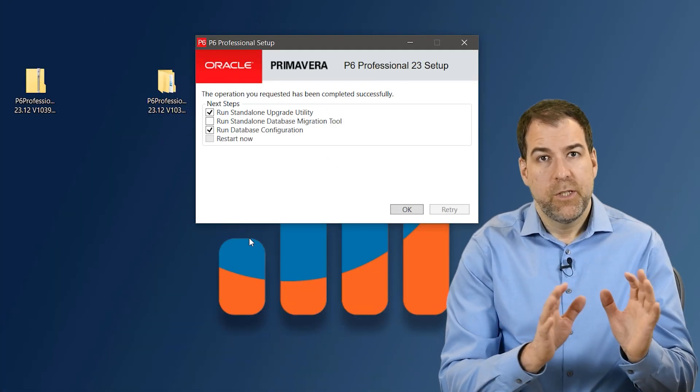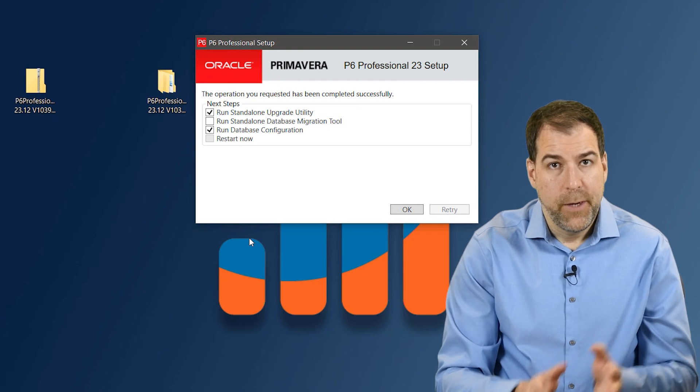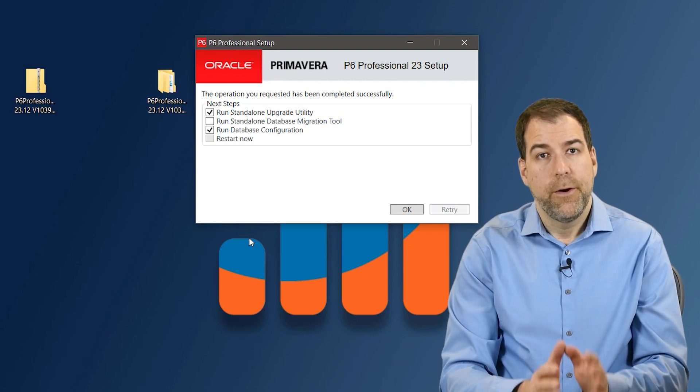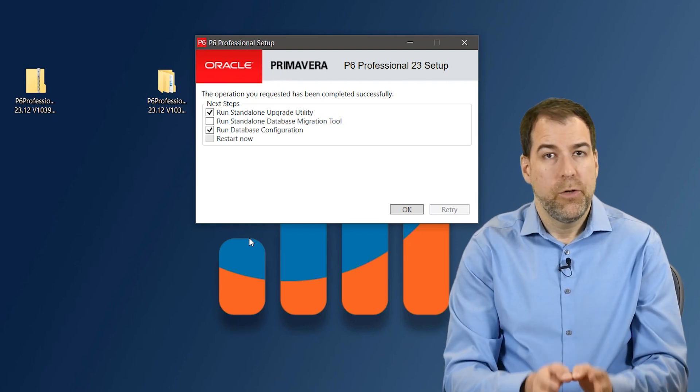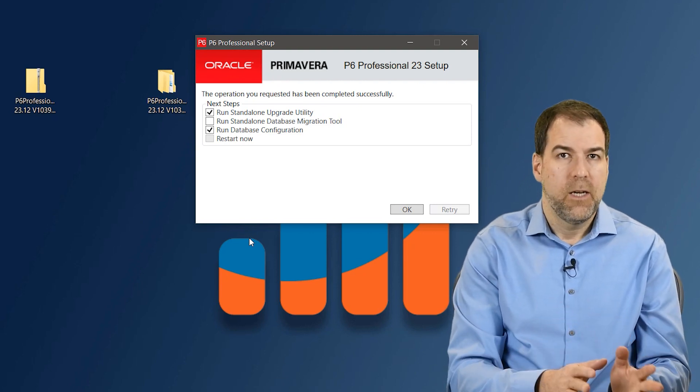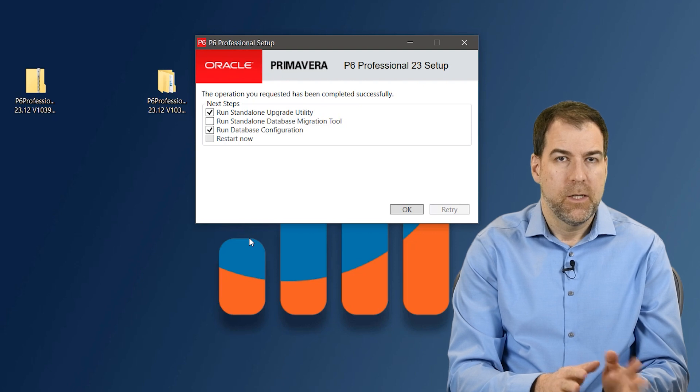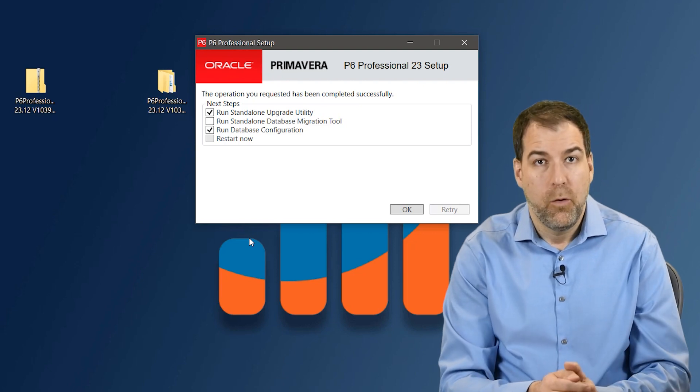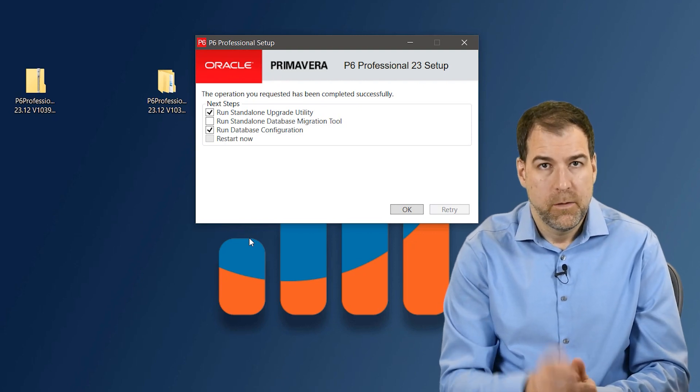So really important, make sure you stay to the very end of the video where I will show you a couple key settings inside Primavera P6 to make your life a whole lot easier. Stick around.